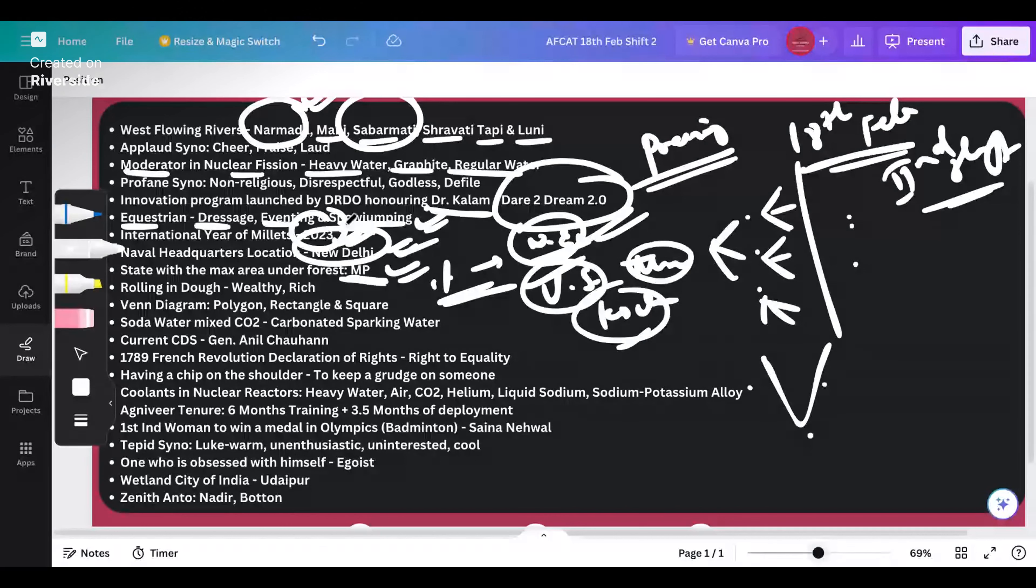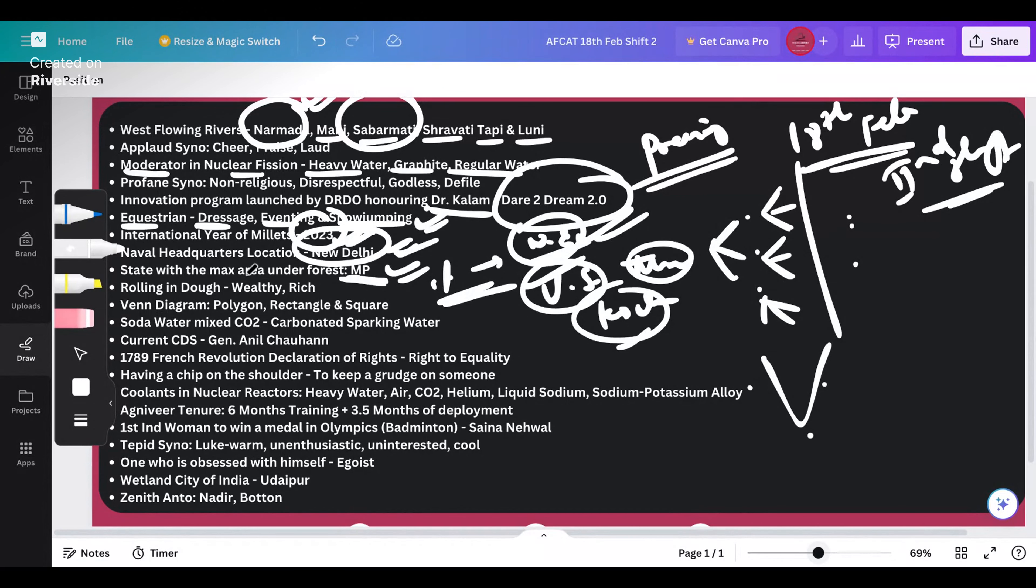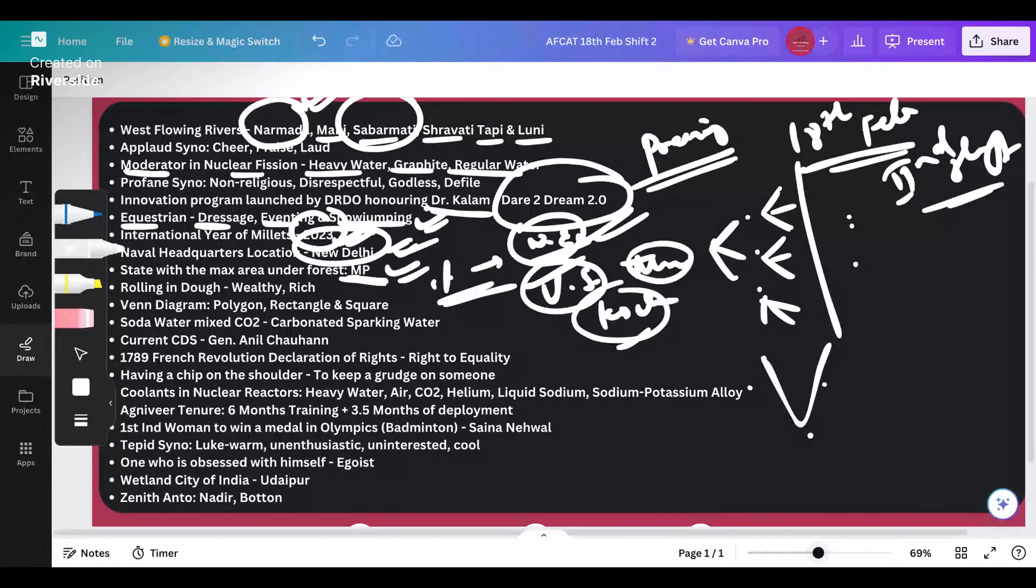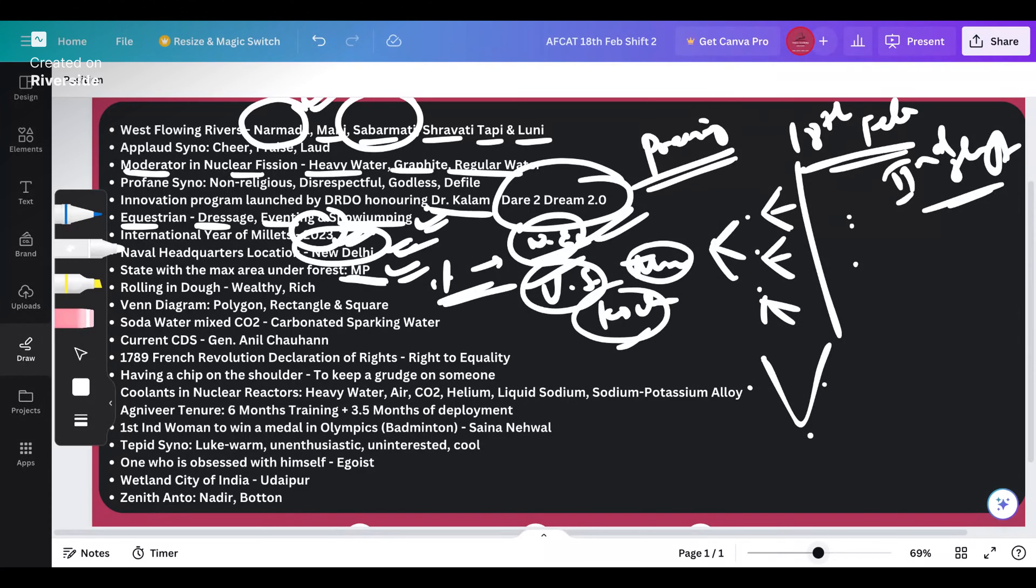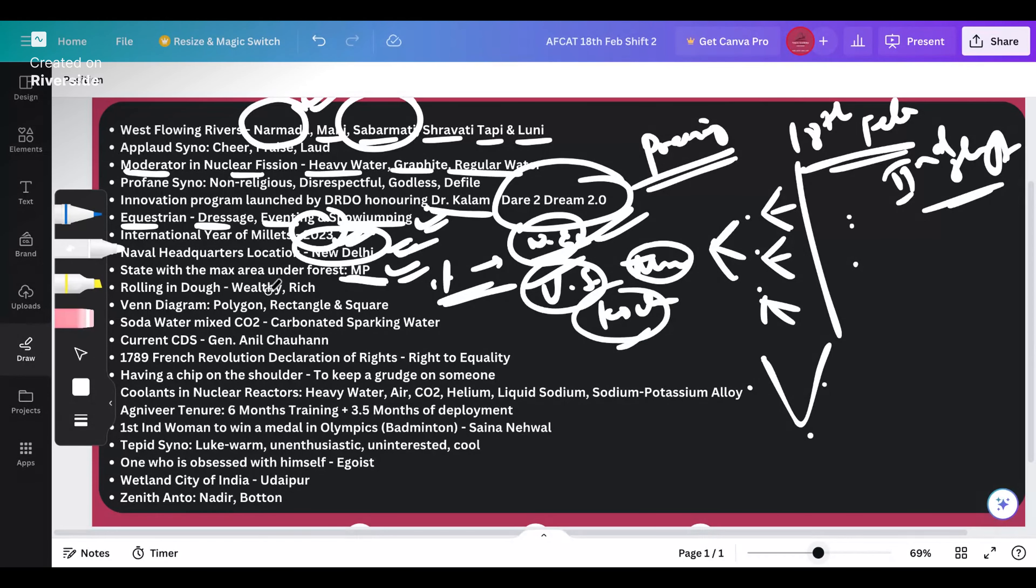Rolling in dough - imagine you are having dough and you are rolling it in flour or something like that. That means you are able to afford it, you are able to afford a lot of extravagant life. That is what's called rolling in dough - wealthy or rich.